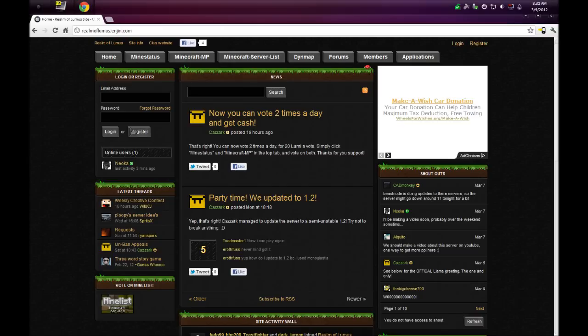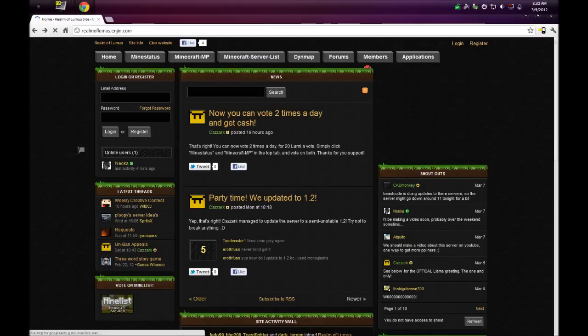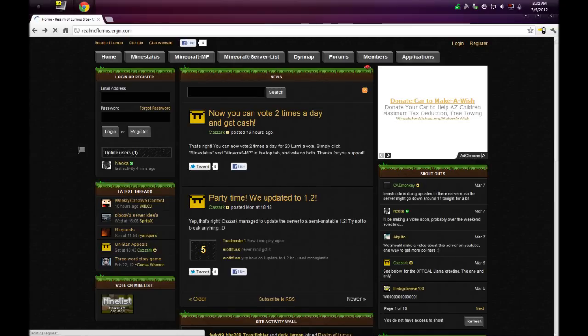What you're going to do is just hit register. It'll take you to the register page, you register, and you're good. Once you have that, it'll automatically make you a member status in the server.